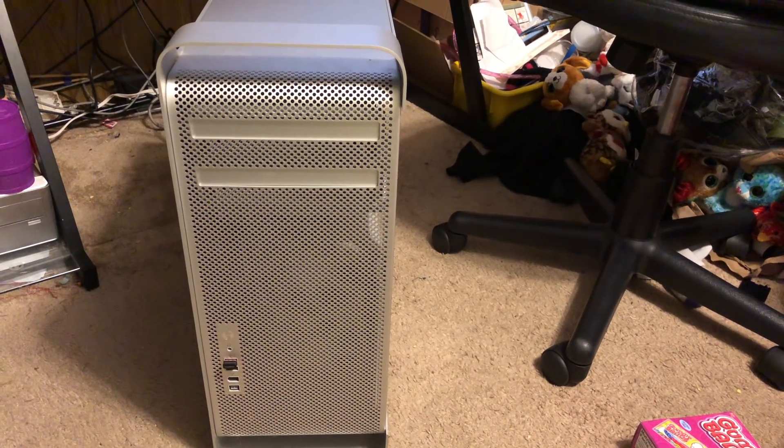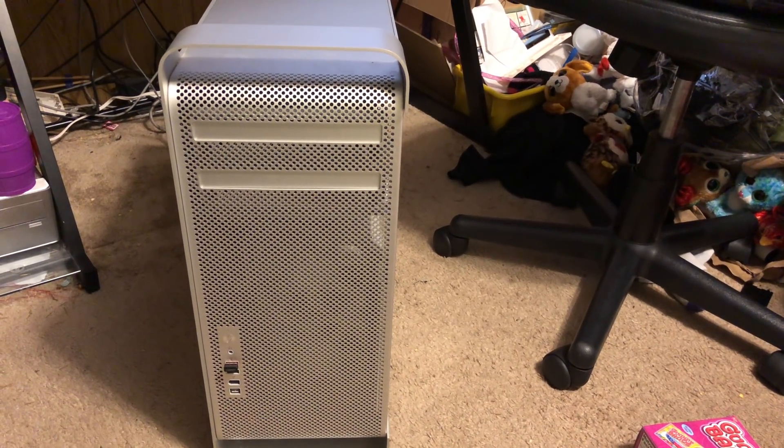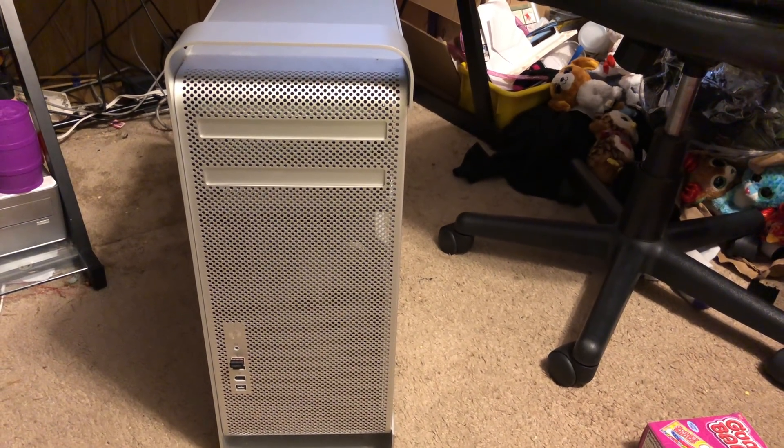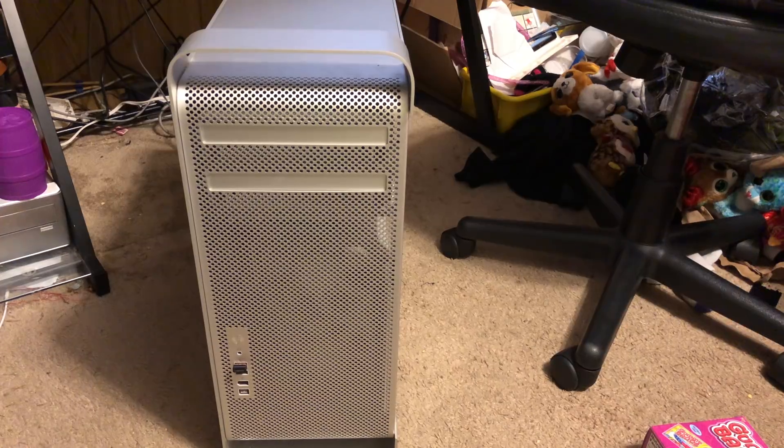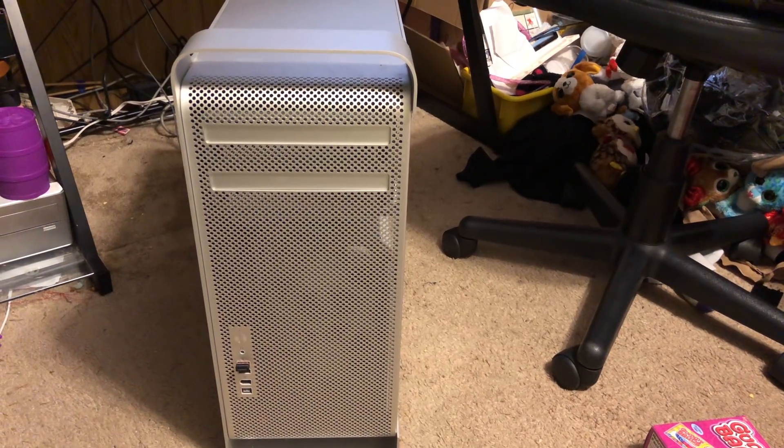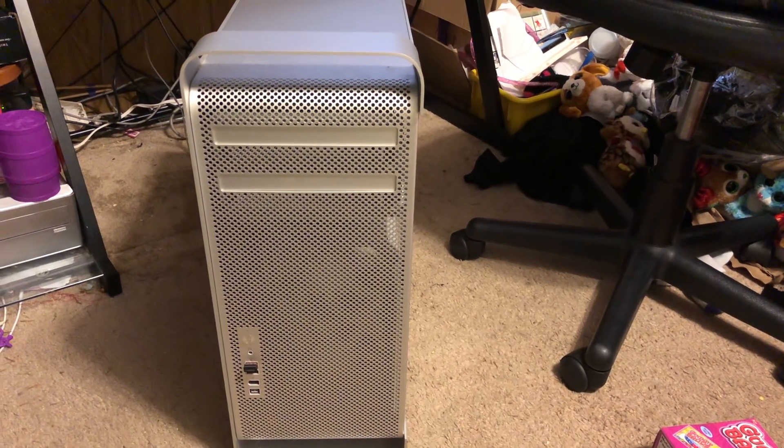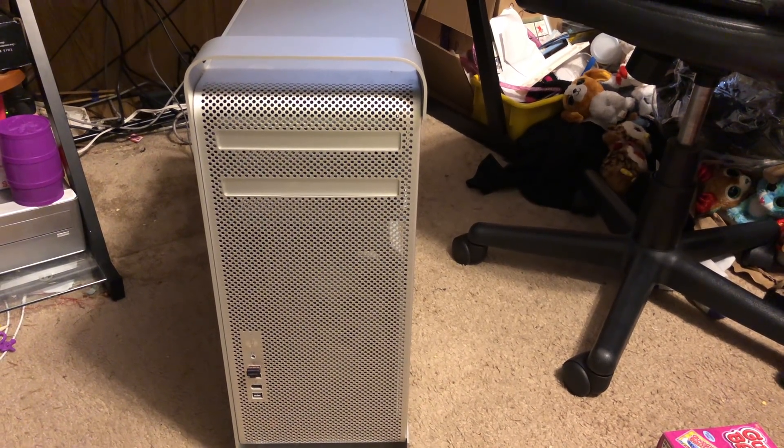Is the 2006 original Mac Pro still usable and relevant in 2018? I would argue that it is.